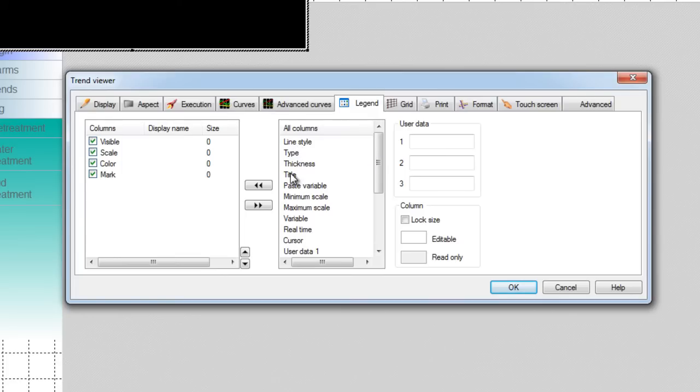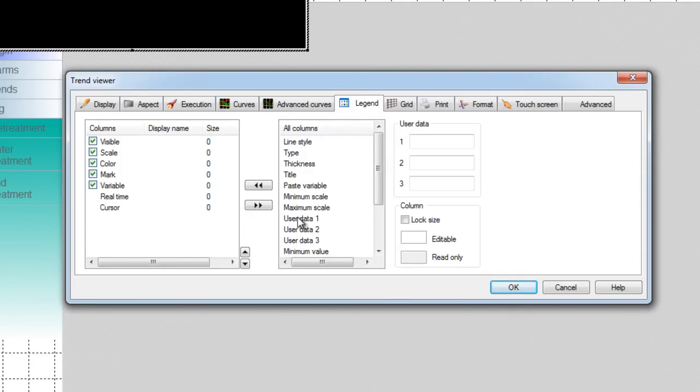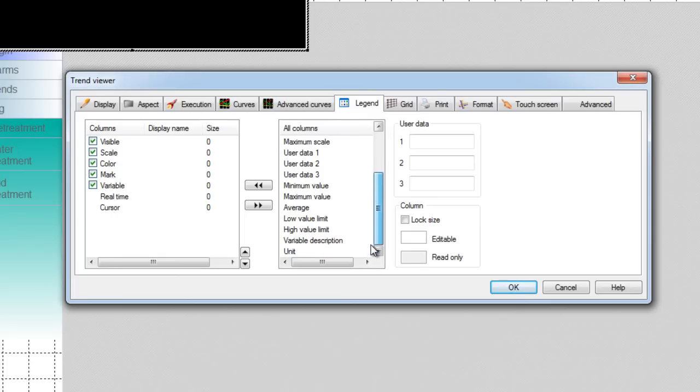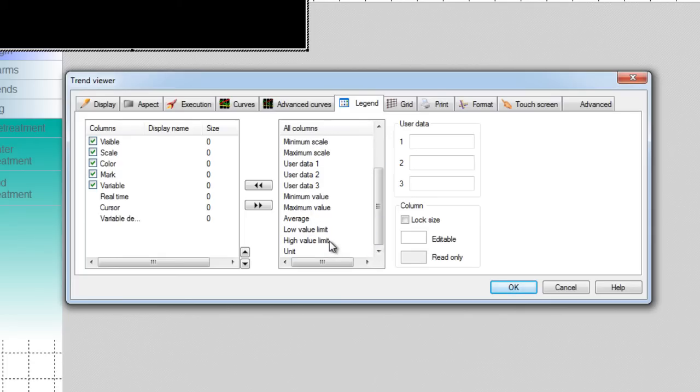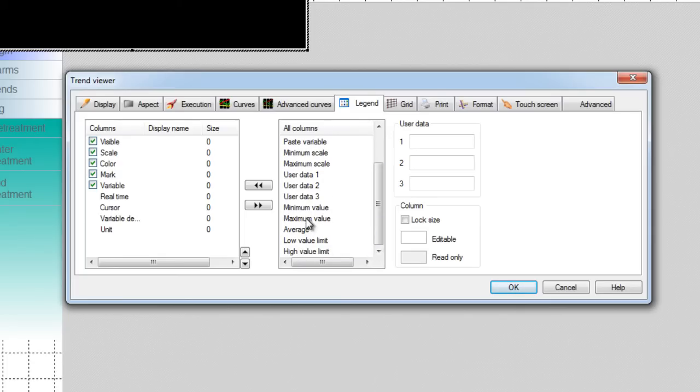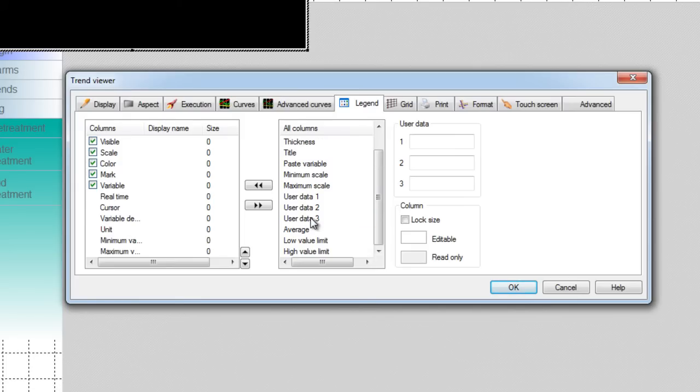We can also add the variable name, its real time value, its cursor value, the variable description and its unit, and some statistical information such as min, max, and average values used for historical trend values.